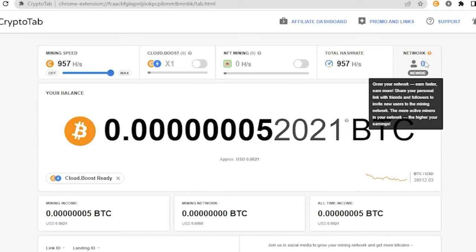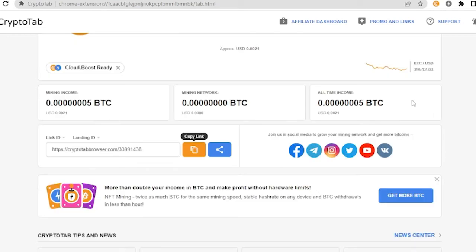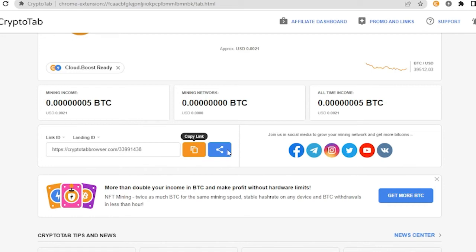If you're wondering what is this personal link that you are talking about, if you scroll all the way down you will see this link ID and this landing ID. All you have to do is copy this and then share it to your friends and family or anyone who you want to use the browser. If they already downloaded it and is using it, then your mining speed will speed up.